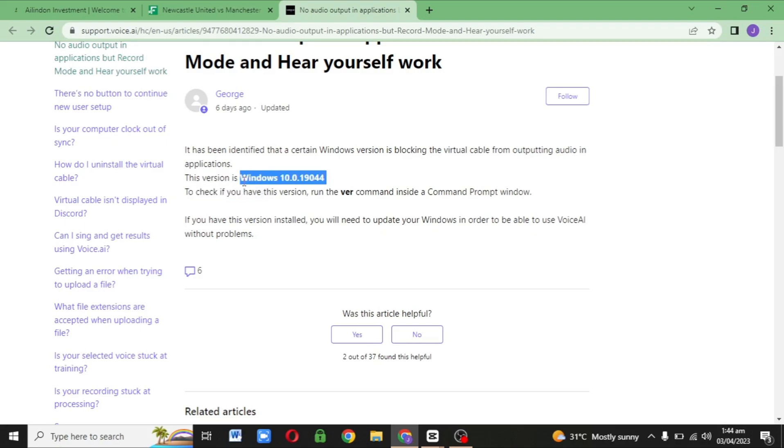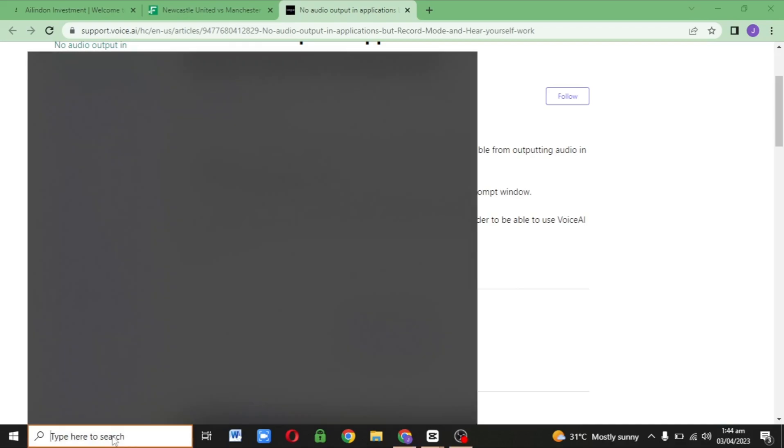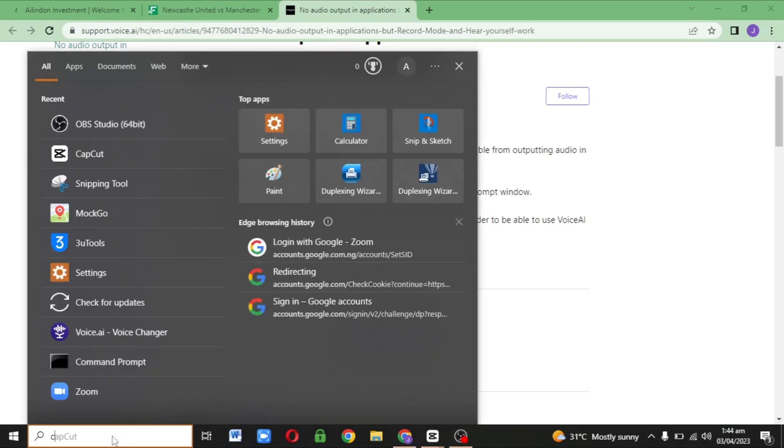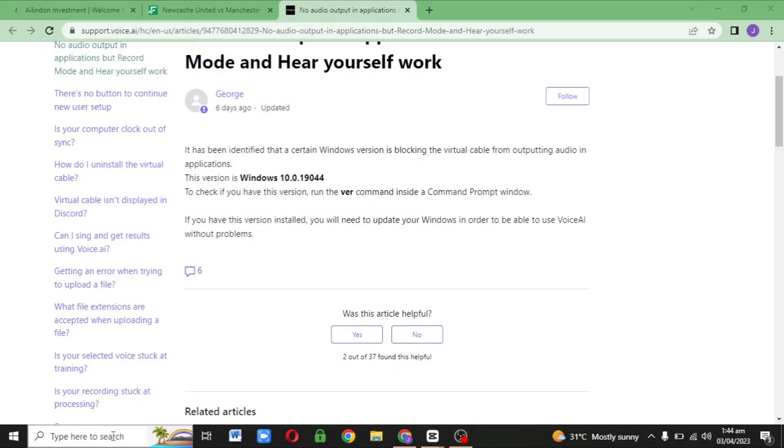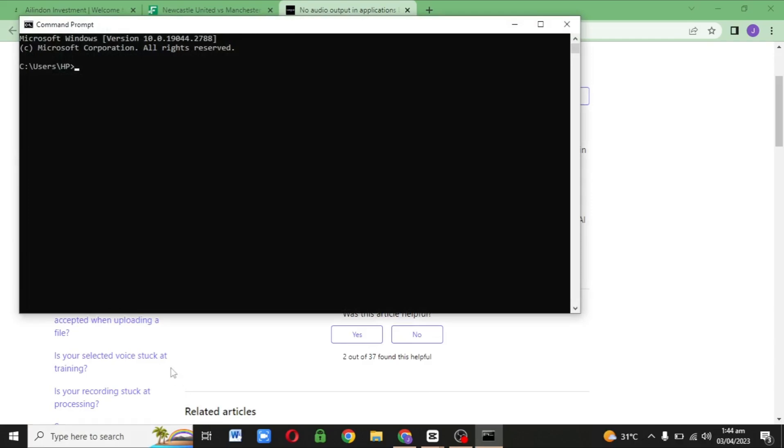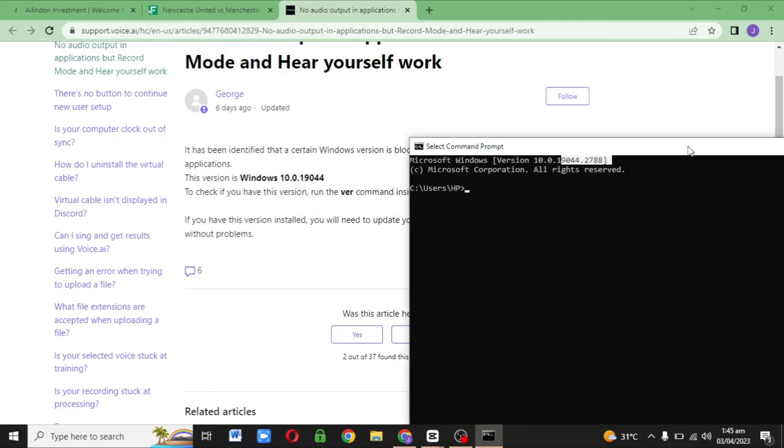If you want to check the version of your Windows, just go to search and press CMD for command prompt. It's going to show at the top of the terminal. If it's not showing, just type 'ver' - short for version - and it's going to show the version of your PC.